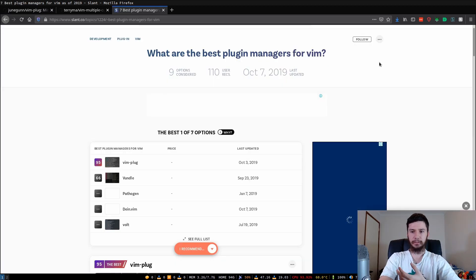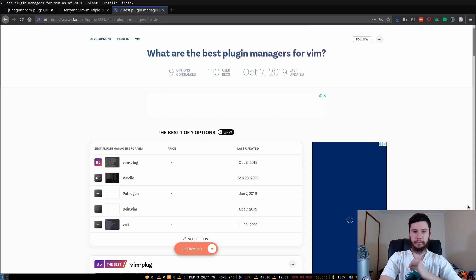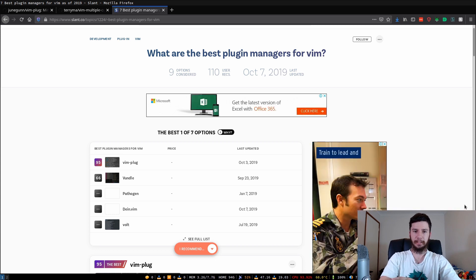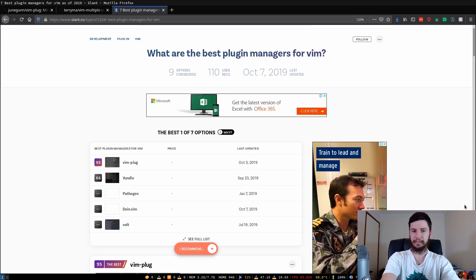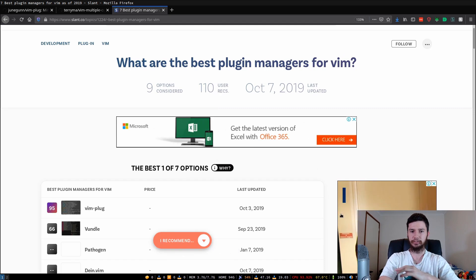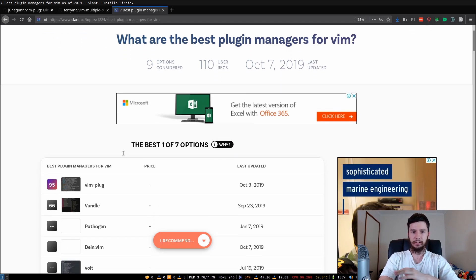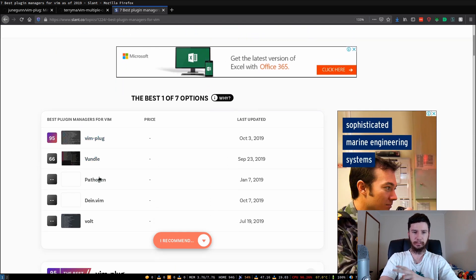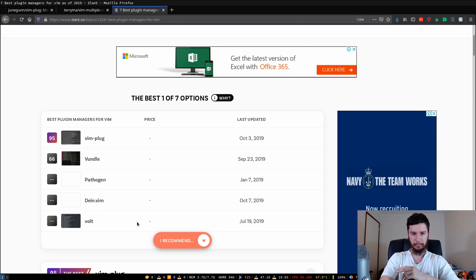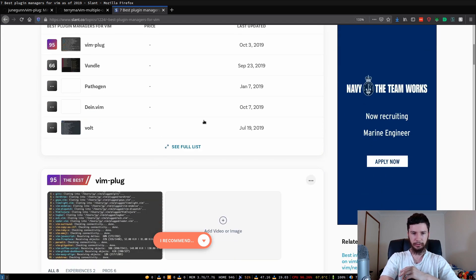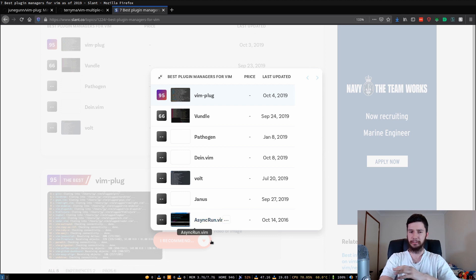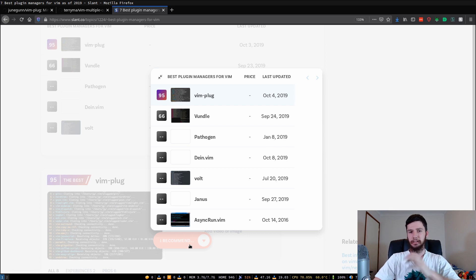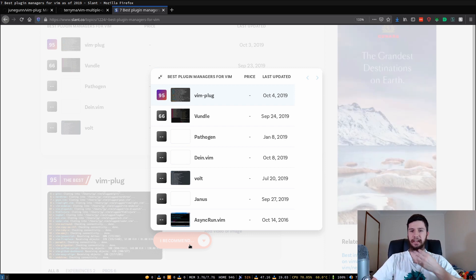So one last thing I wanted to mention before this video ended is that vim-plug isn't the only vim plugin manager. There actually are others, but I've never had any experience with them myself. So I couldn't say if they're any good. So we've got vim-plug and there's bundle, pathogen, dein.vim, volt, what else was on this list? Janus and async run.vim. I don't know if any of them are actually good. All I know is that vim-plug works and there's no real reason to use anything else.